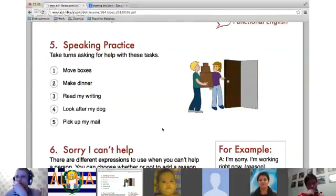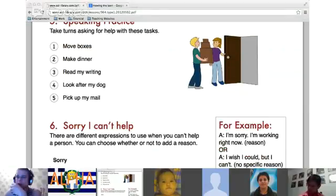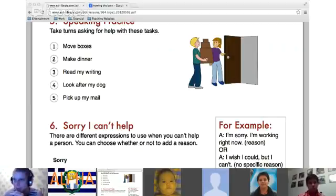Diego, practice asking for help. 'Could you help me look after my dog?' My dog? Good — 'Could you help me look after my dog?' Excellent job. How about Alexi? Let's have you practice asking for help. 'Could you help me pick up my mail?' 'Could you help me pick up my mail?' Excellent — very good.